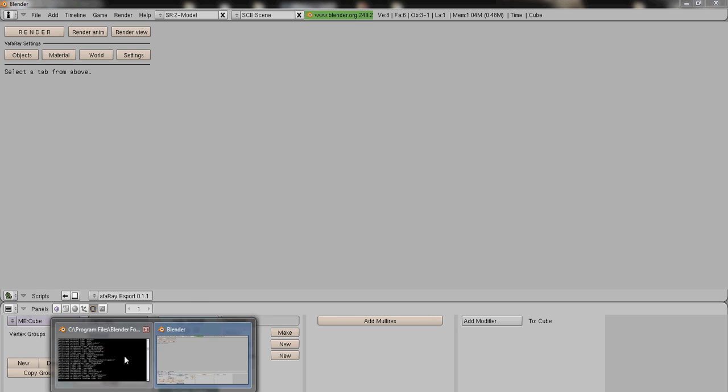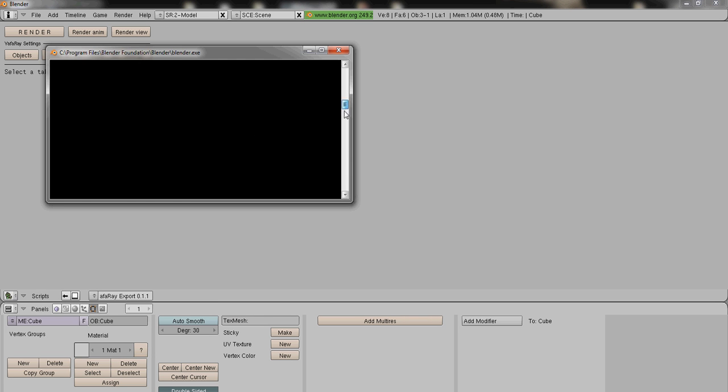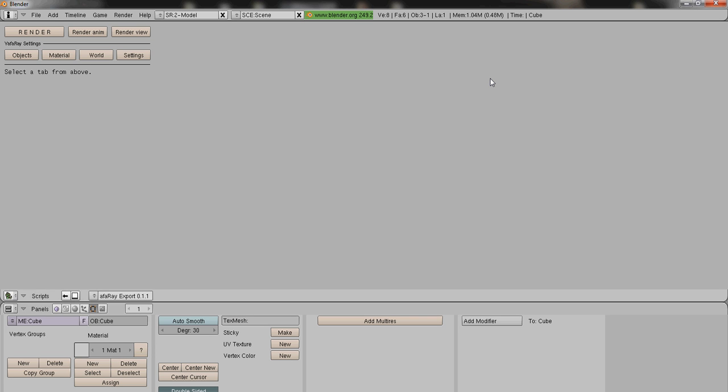Then check the console just to make sure everything registered, everything's open, everything's great. My Yafray is working fine.